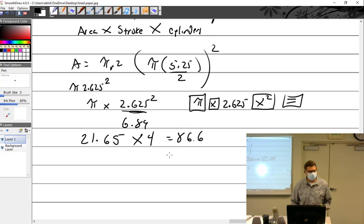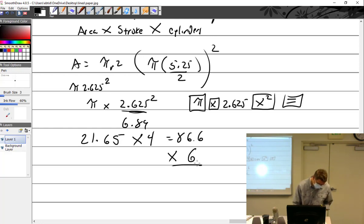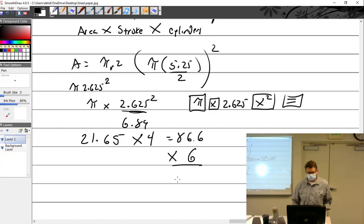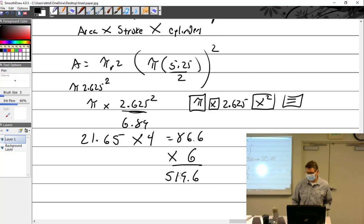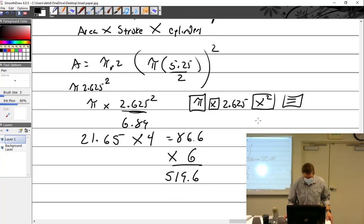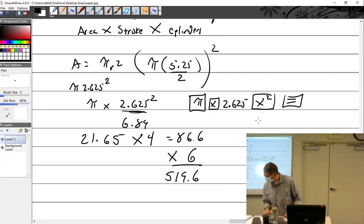Now what do I have to do? Multiply by the number of cylinders — times 6. What do I get? 519.6. What do you think that engine is? 520. Continental 520. That's cool.